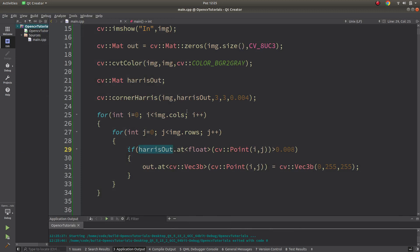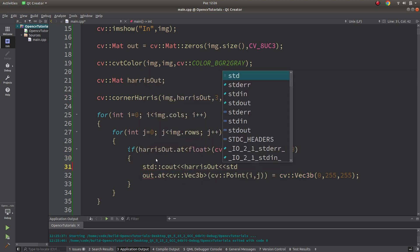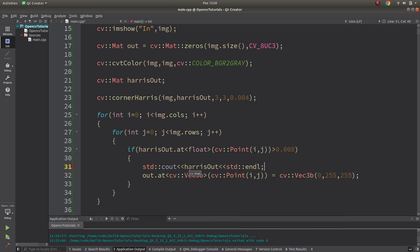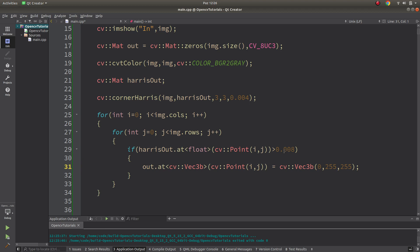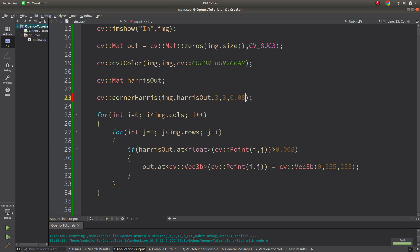Inside the Harris output there are many float type numbers. Other methods normalize this output, but we haven't learned those functions yet. If you print the output with cout directly you'll see all the values in the console. The meaning is: values closer to 1 represent stronger corners. A threshold of around 0.008 is a good option, and by increasing the threshold you will see fewer corners.